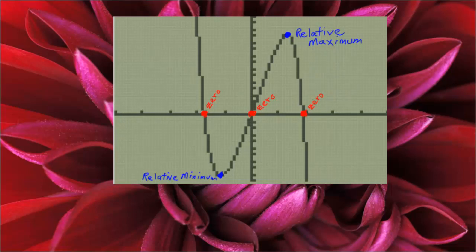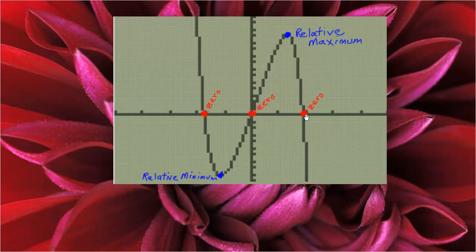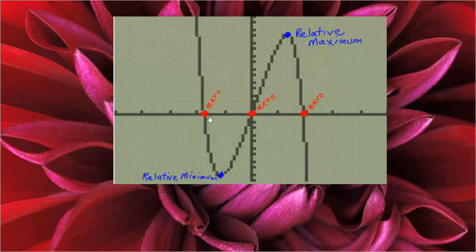We're being asked to look at the function x squared plus 11x minus x to the fifth, and we're being asked to find, with a graphing calculator, the three zeros of the function, the relative maximum of the function, and the relative minimum of the function. There are certain steps we need to go through to do that. So let's find the zeros first.